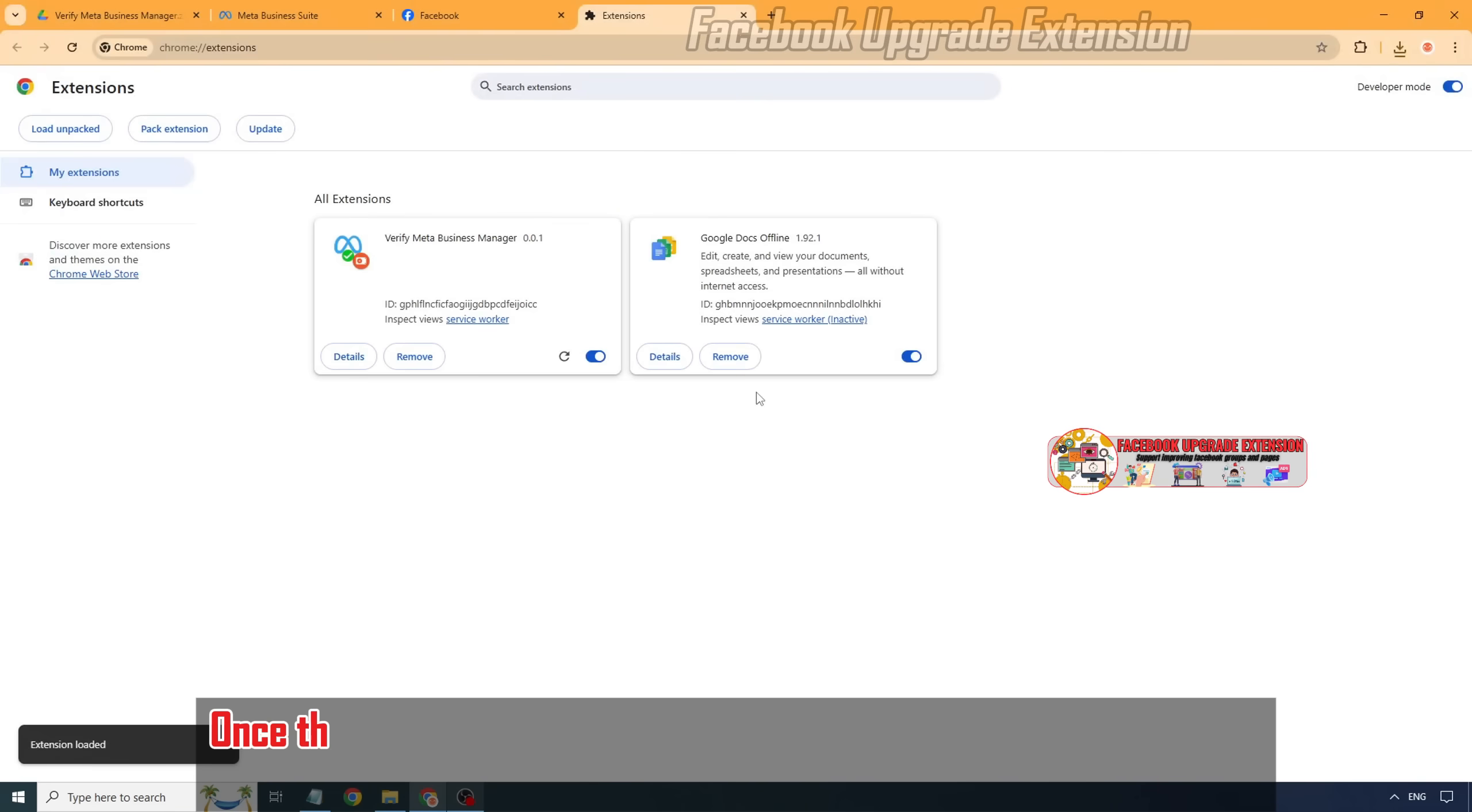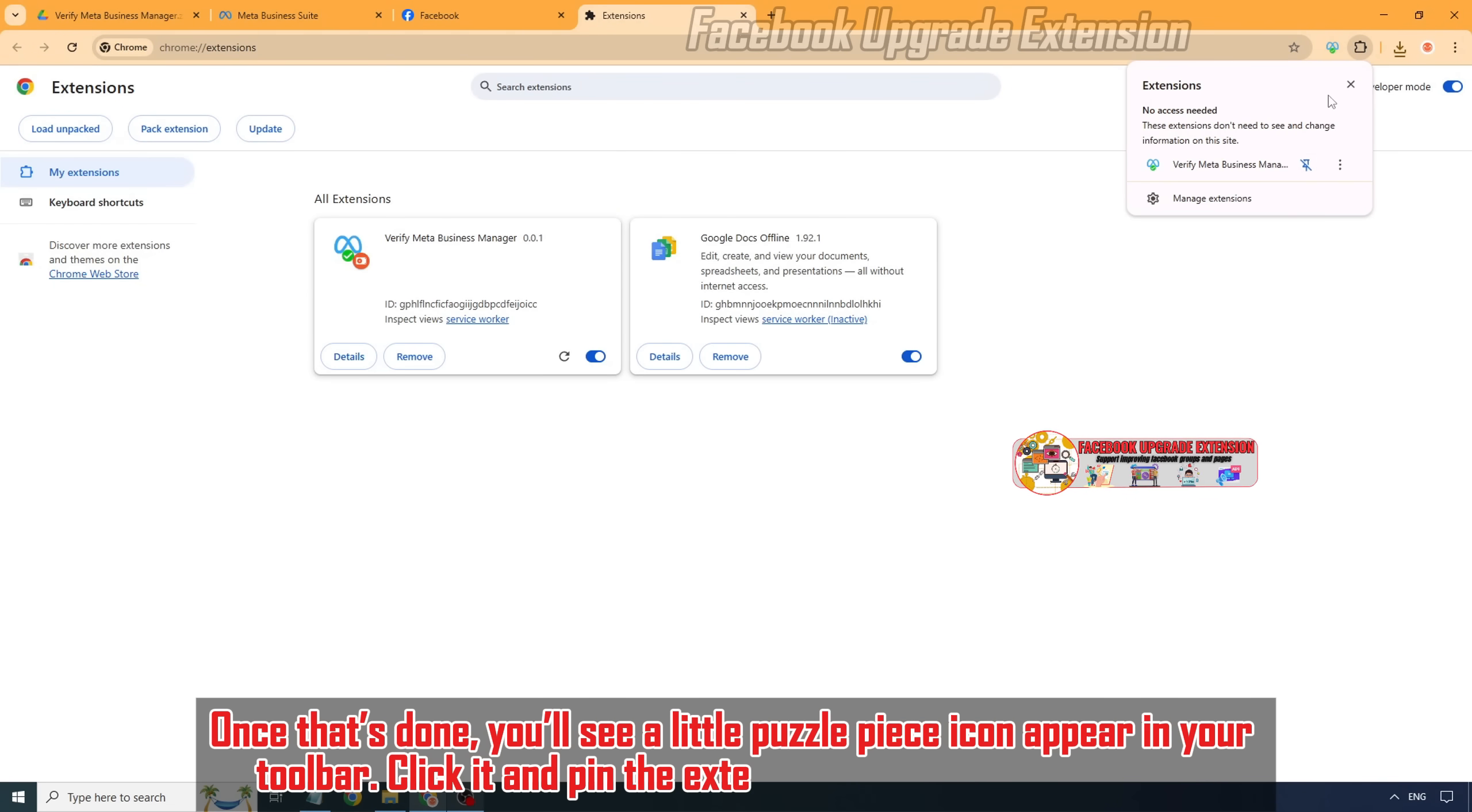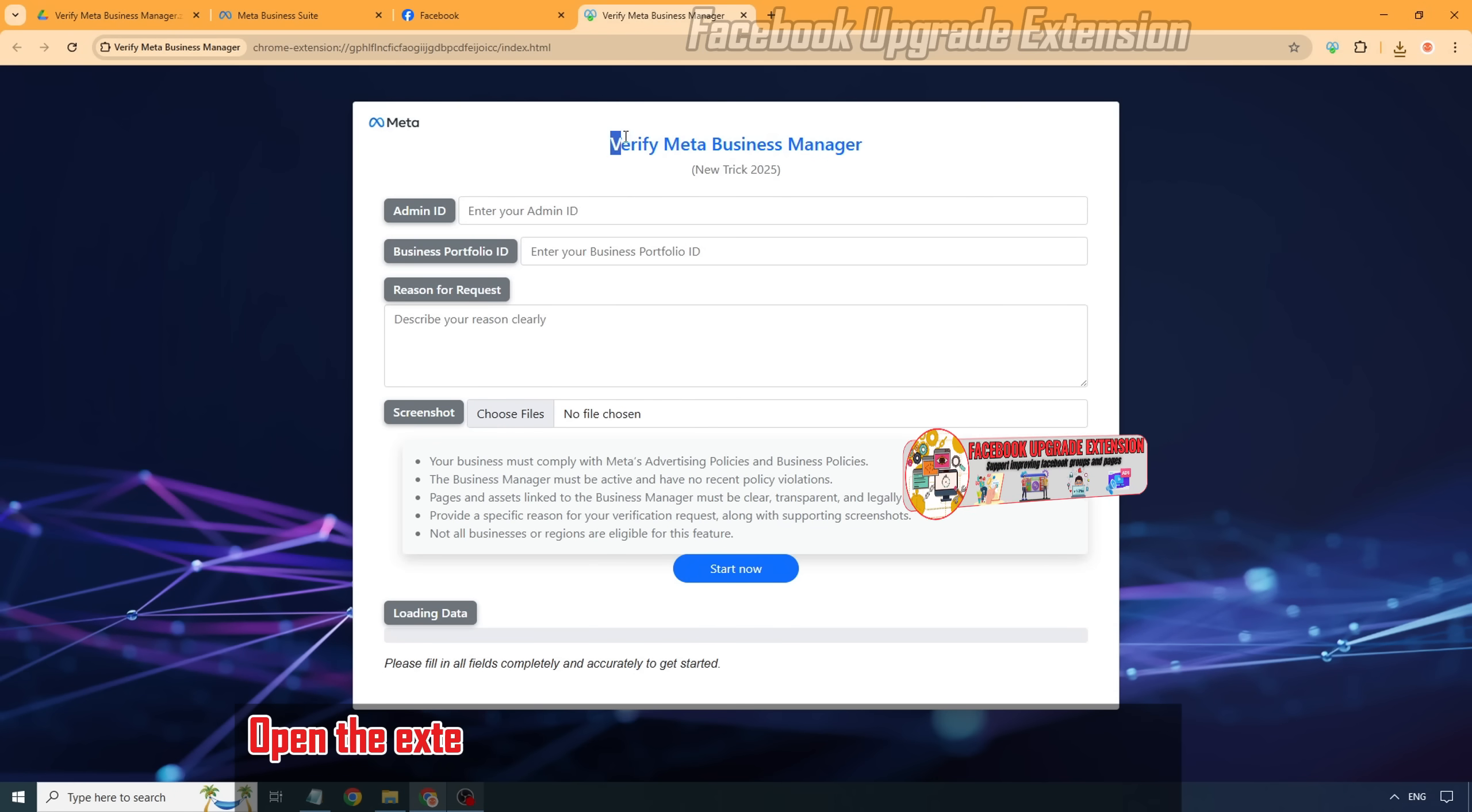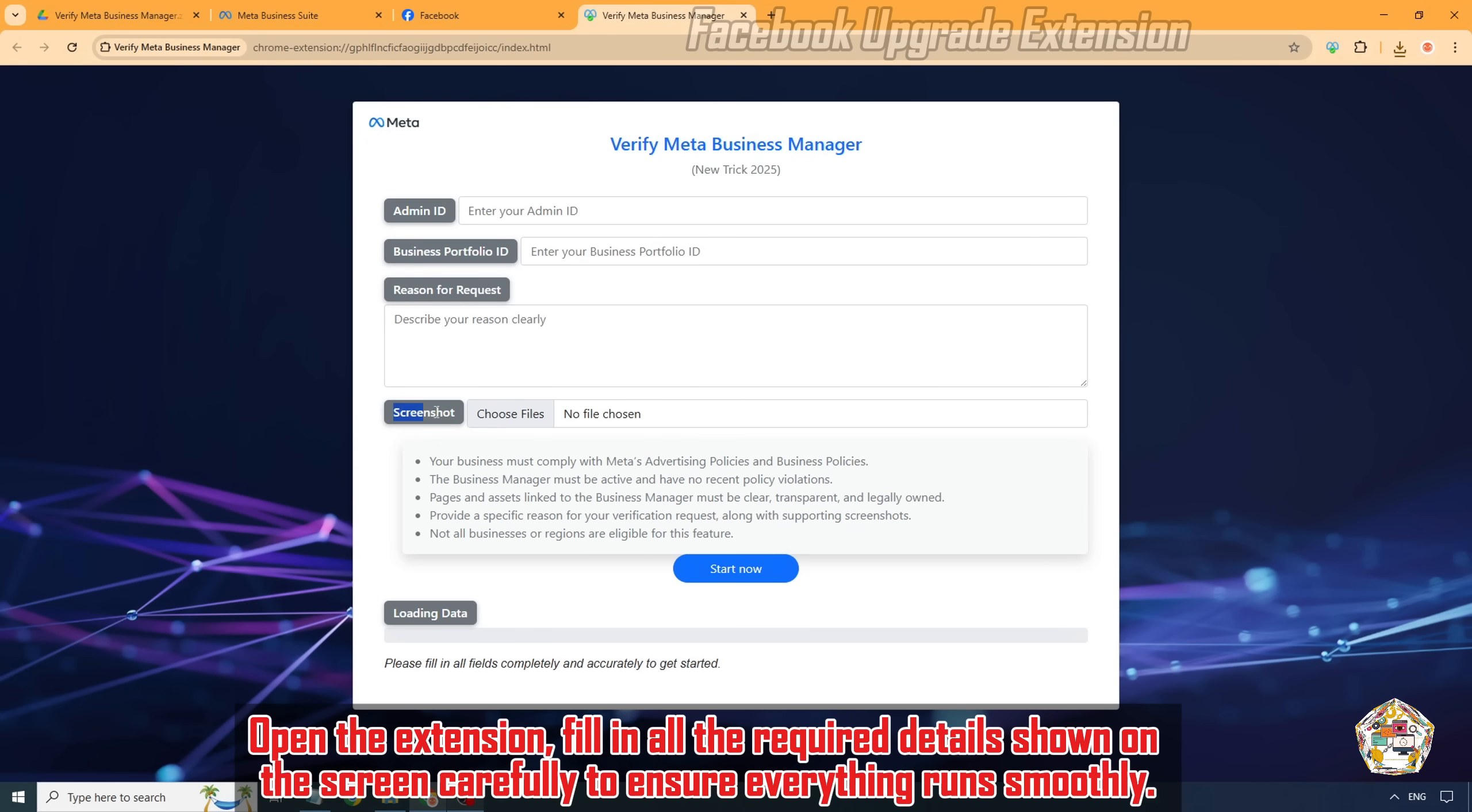Once that's done, you'll see a little puzzle piece icon appear in your toolbar. Click it and pin the extension so you can find it easily. Open the extension and fill in all the required details shown on the screen carefully to ensure everything runs smoothly.